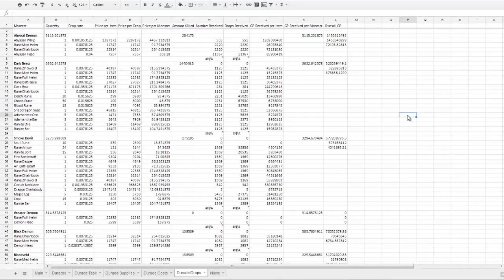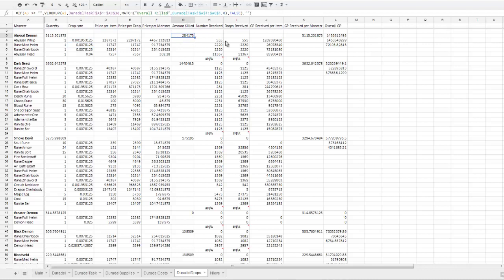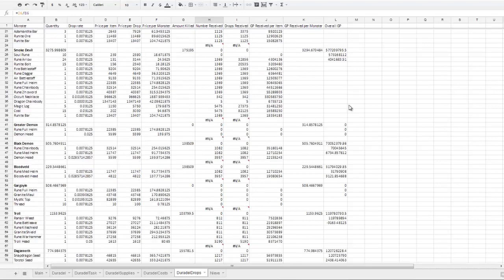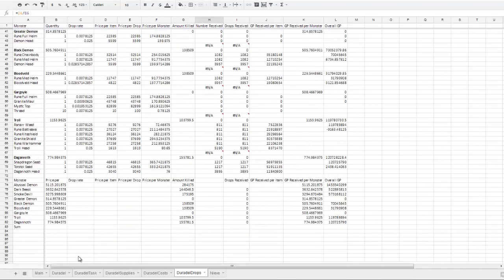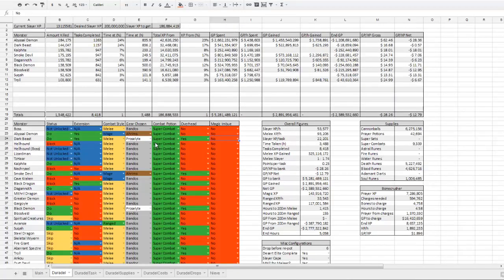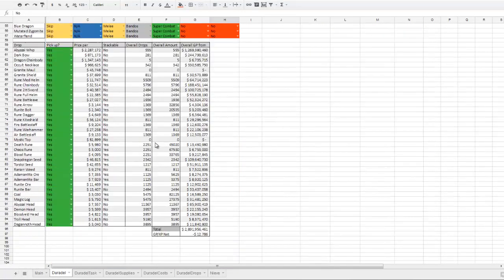And then finally there is the Duradel drop sheet, which calculates—using the drop rate and the amount of the monster that you're killing—how many of each drop you receive in the GP you received per item. This is of course all controlled by this field down here.